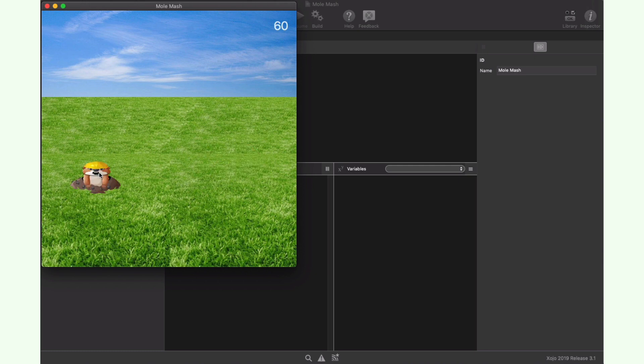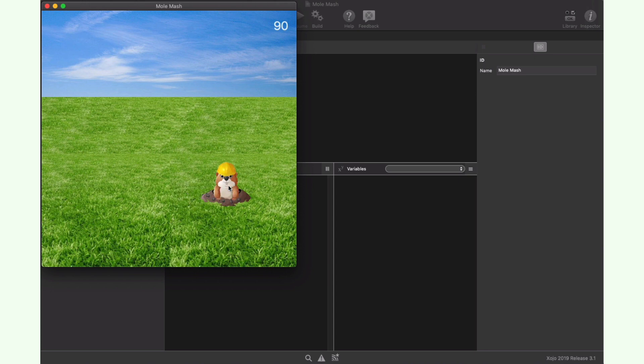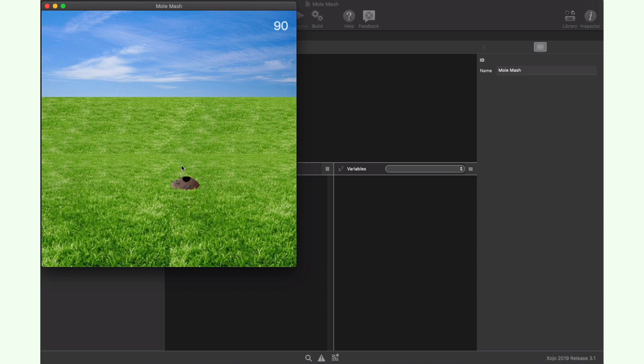As you can see, we achieve two things. The mole only needs to know how it has to behave while the game coordinator doesn't need to know how the mole works. And because of this separation, it makes it easier to change one class without impacting how the other one works.